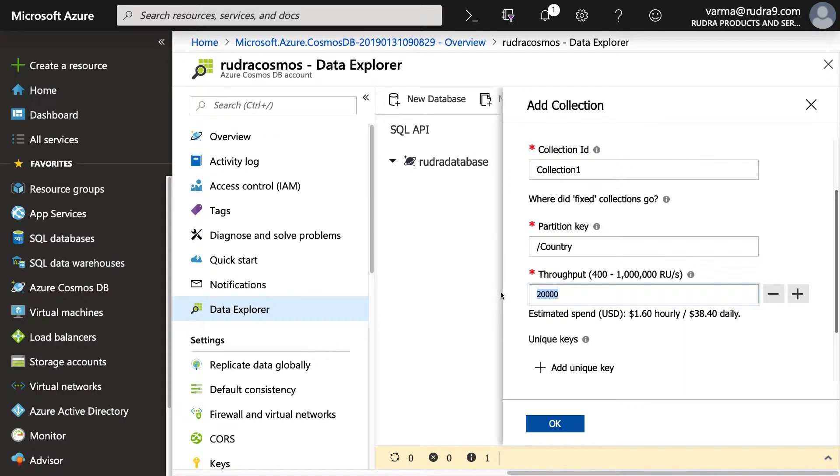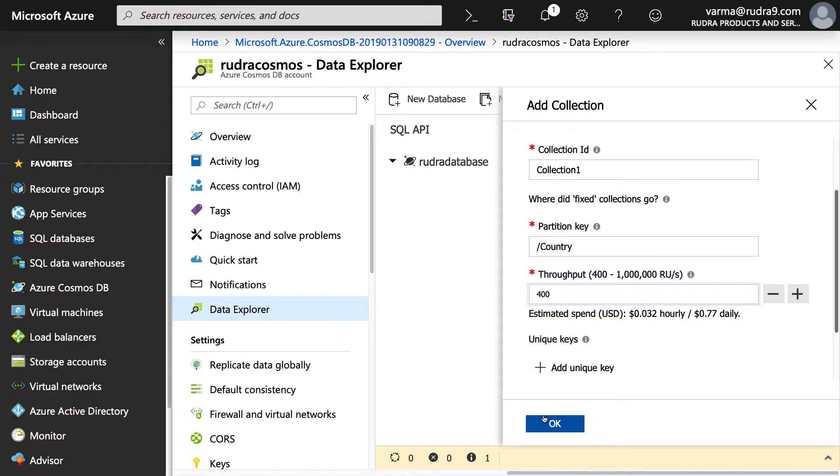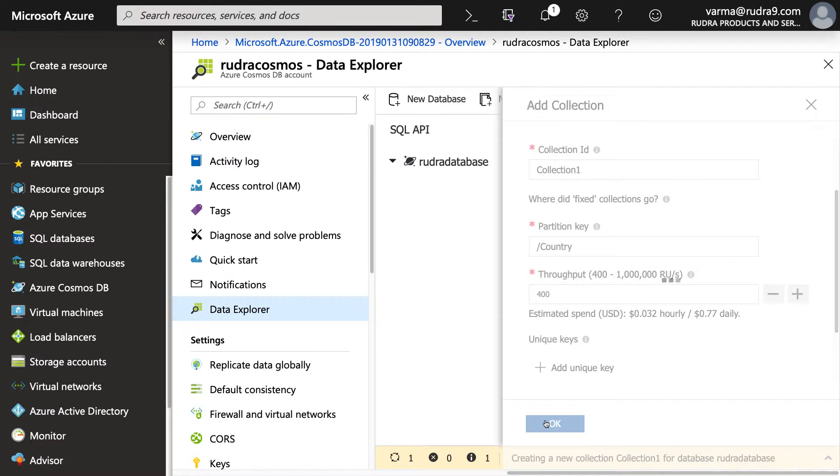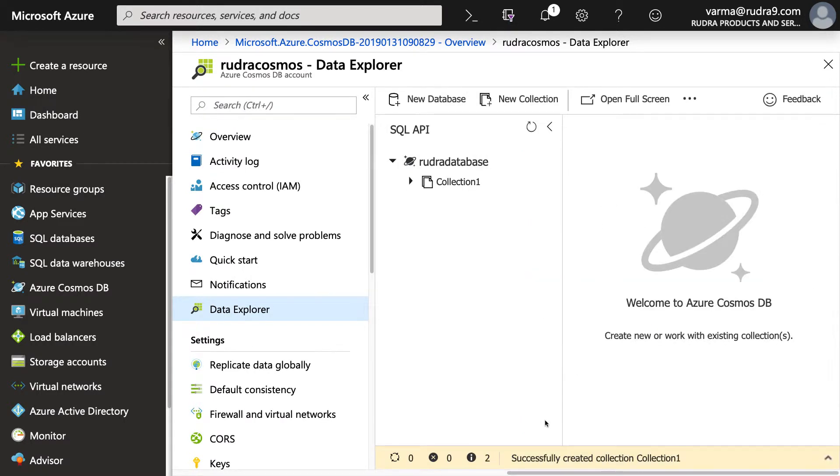And throughput, I'm going to select the minimum. So you can define the throughput here and also at a database level if you want, but I'm doing that at a collection level. Click on OK.